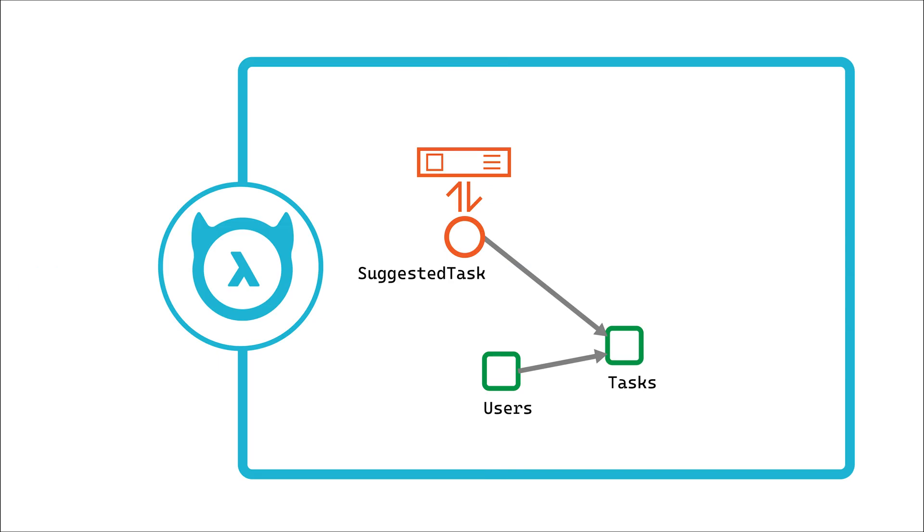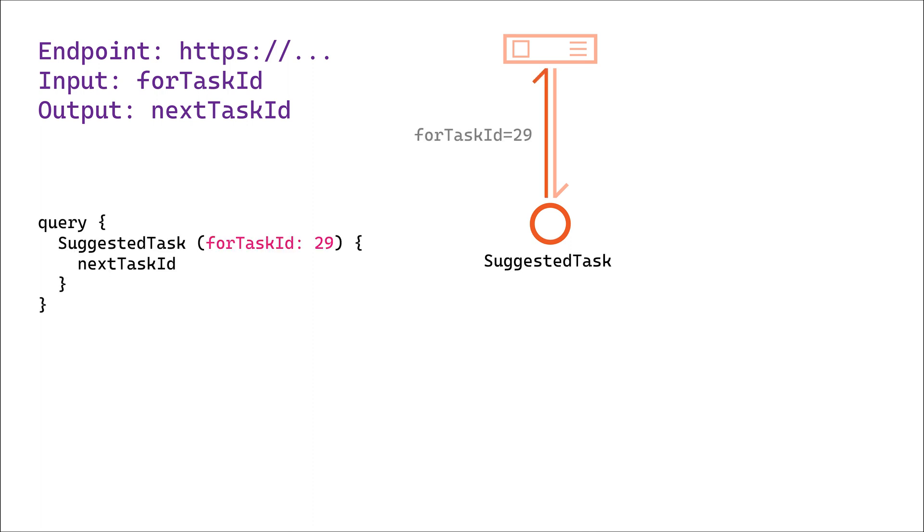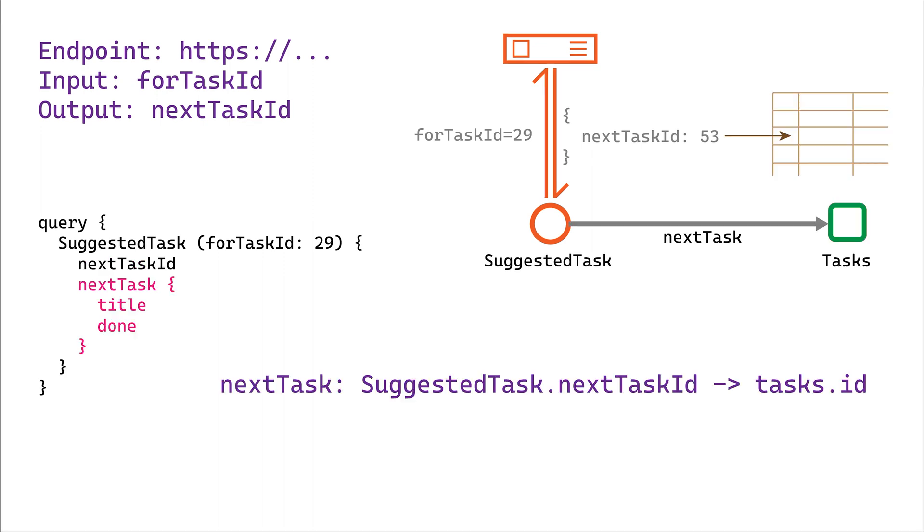Hasura actions are a native part of the data graph. They send their arguments to any HTTP or REST endpoint to integrate business logic and external services or run side effects like sending emails. The response is turned into a model so you can connect it to the rest of the Hasura graph to return related data.